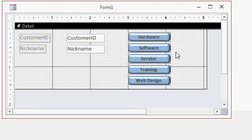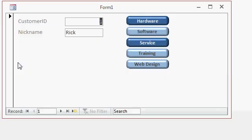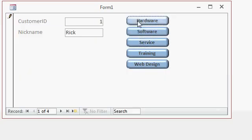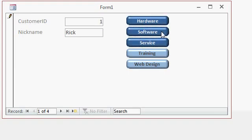Now I'm going to save this. Just saving it as form one, that's fine. And let's switch over to form view. Now you can see which ones are pushed on and which ones are pushed off.